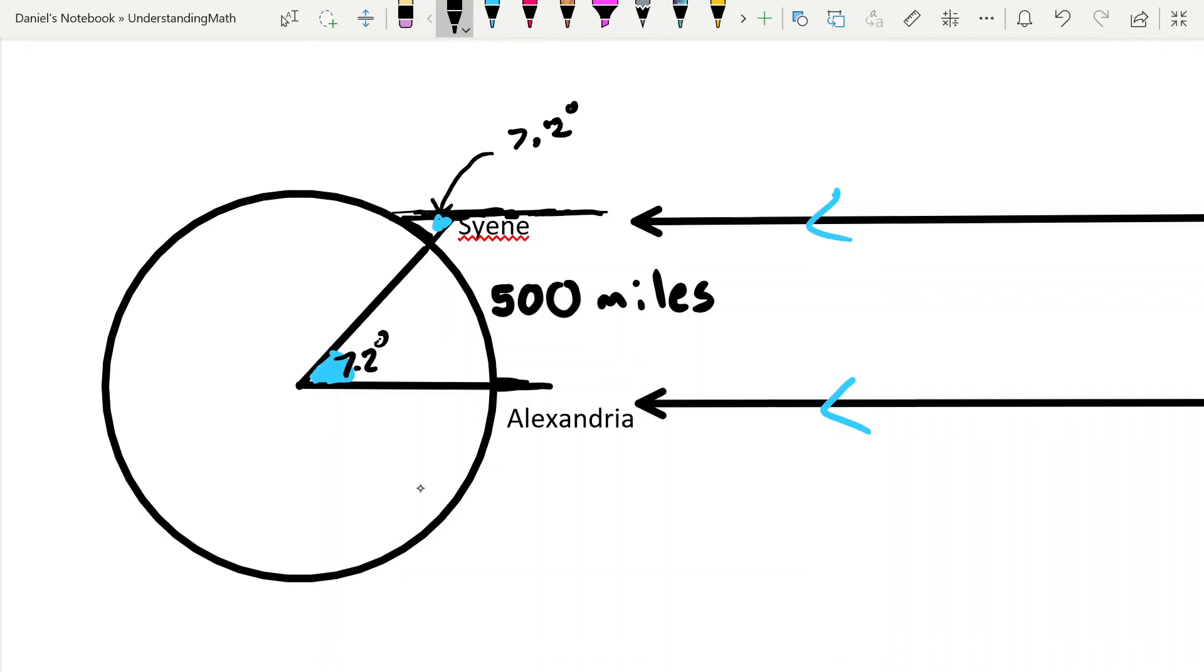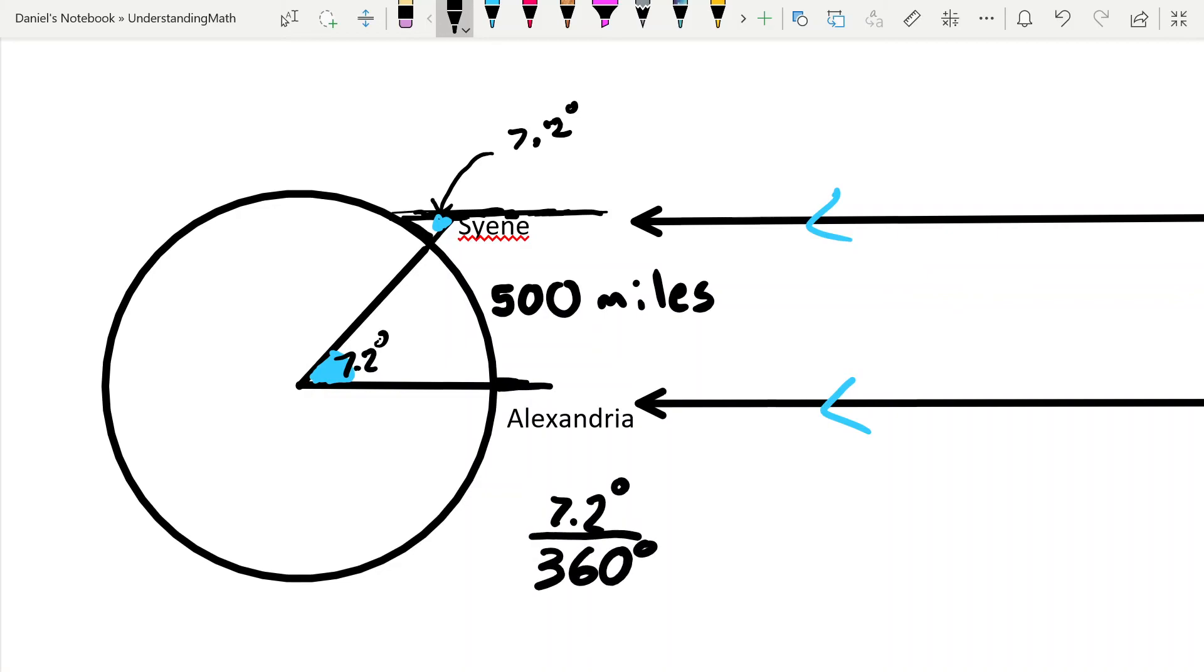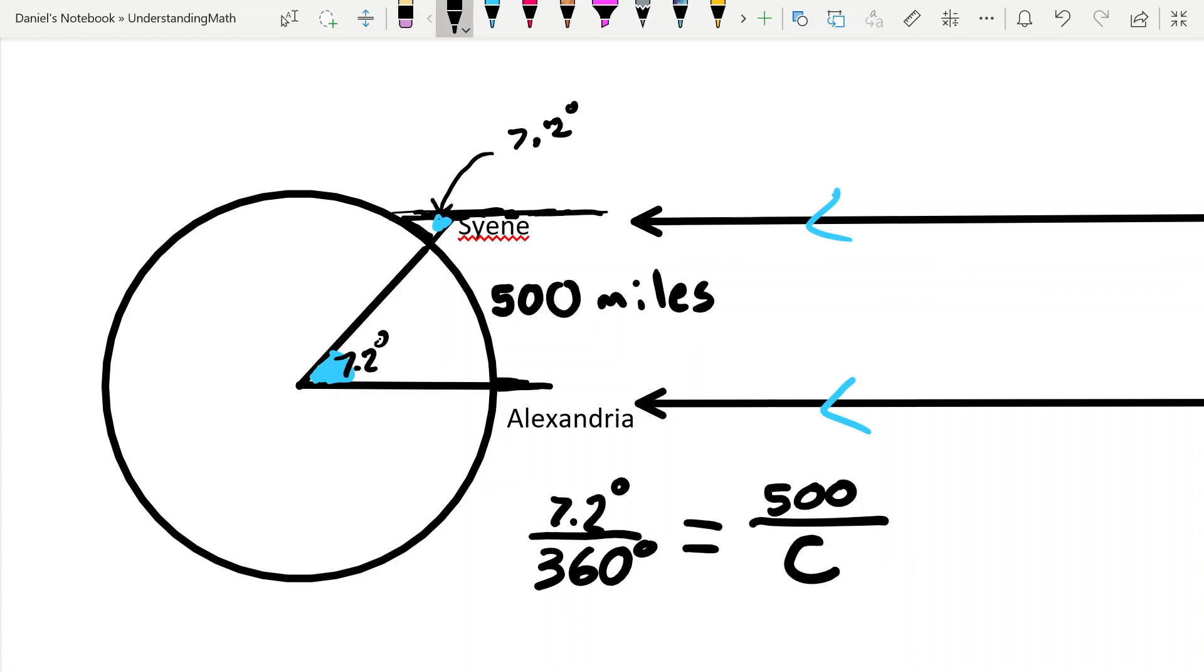So what would you do? Well, we know that this is 7.2 degrees out of 360 degrees, and that is the proportion that 500 miles is out of the total circumference of the earth.